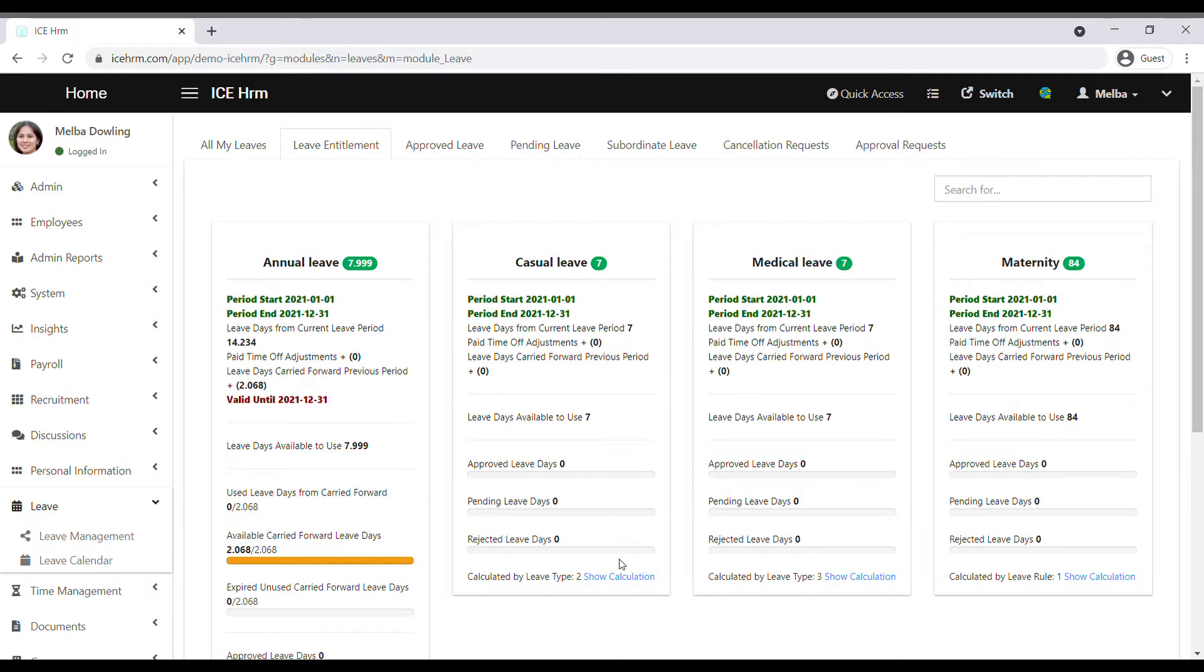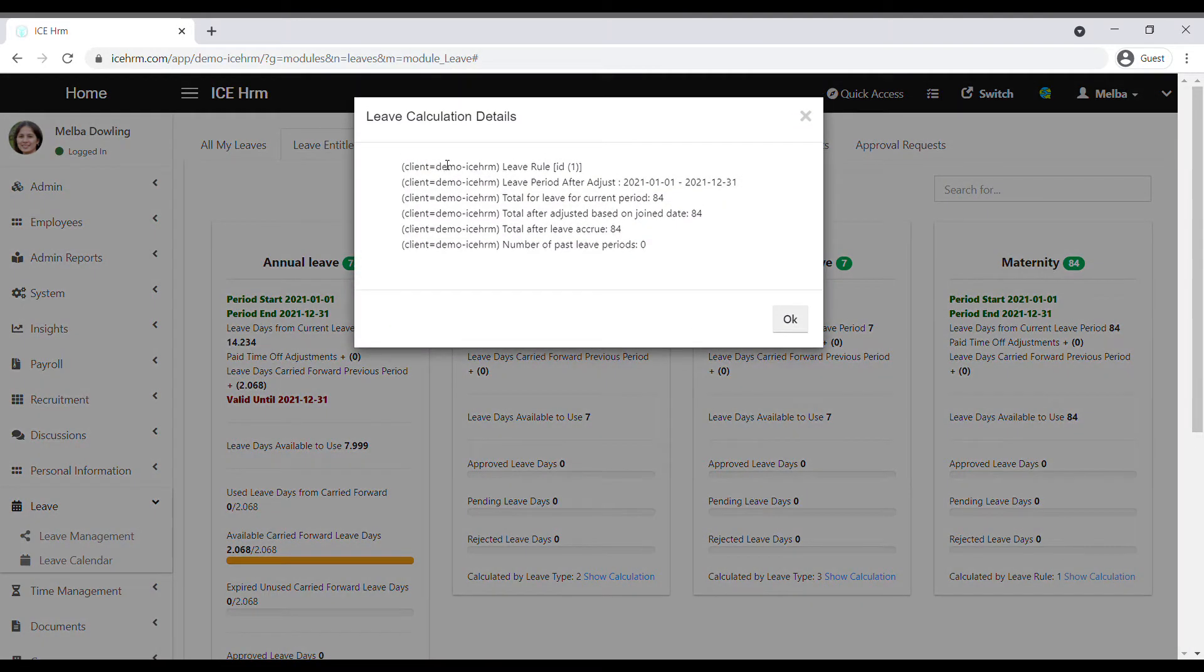Also, which leave rules have been applied to each leave type can be seen under the SHRM calculation.